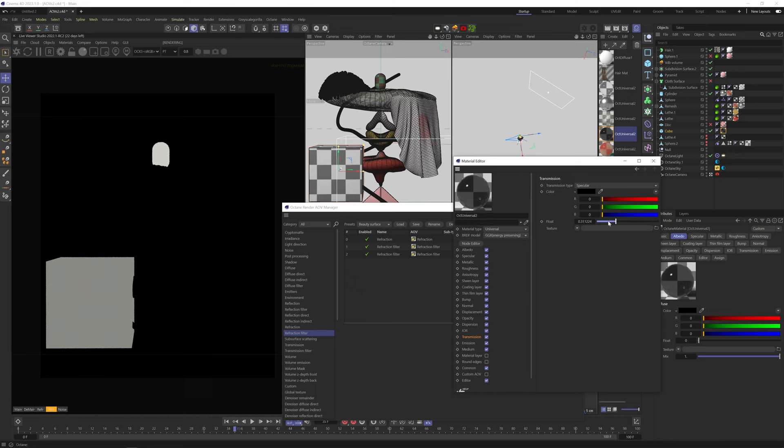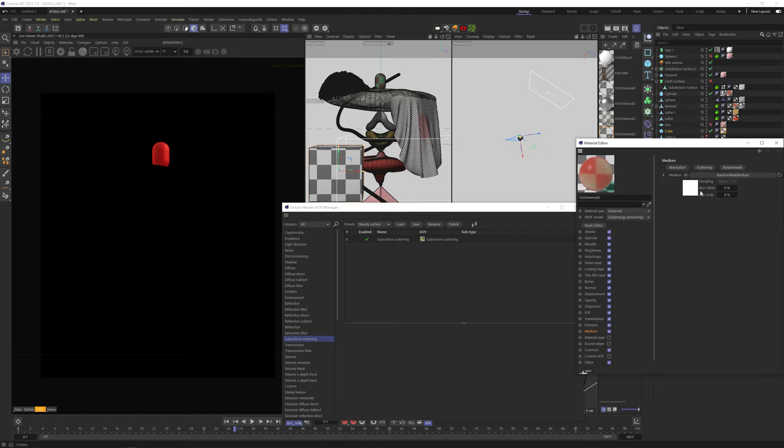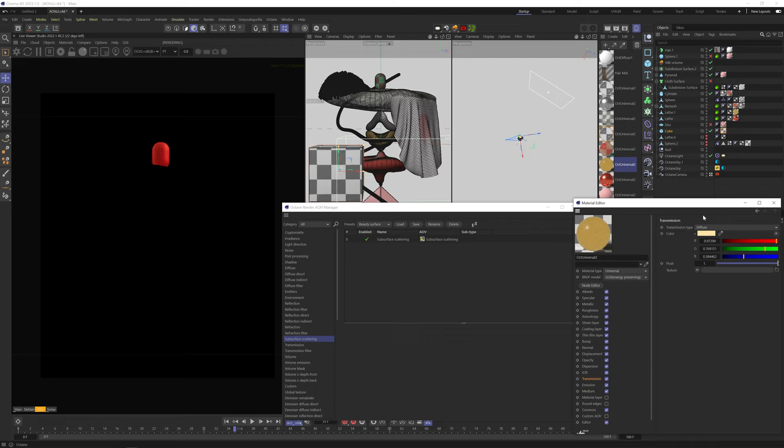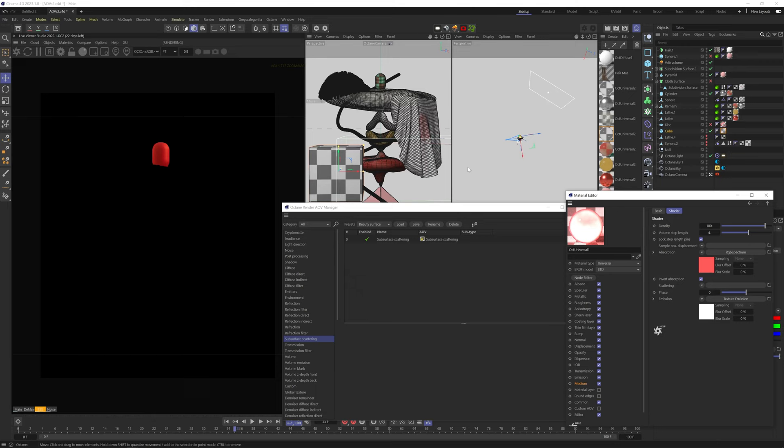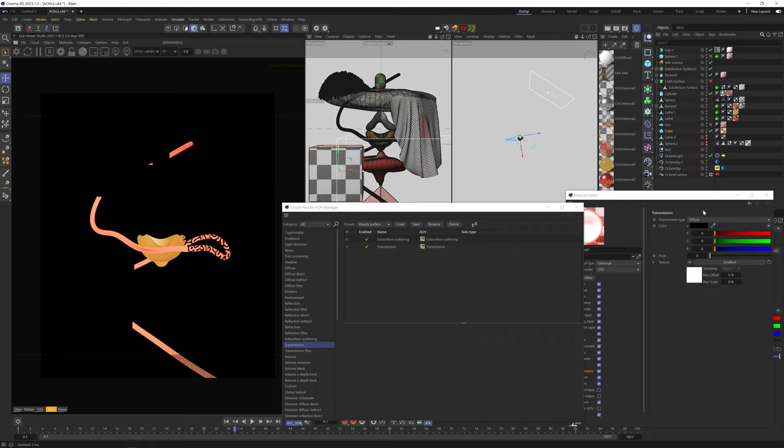Subsurface Scattering only shows material with subsurface scattering with transmission type set to specular. And it shows you the albedo or scattering color. So you can see no SSS here. Here this red material, we have a medium, but the transmission is set to diffuse, so it's not going to show it in the SSS AOV.